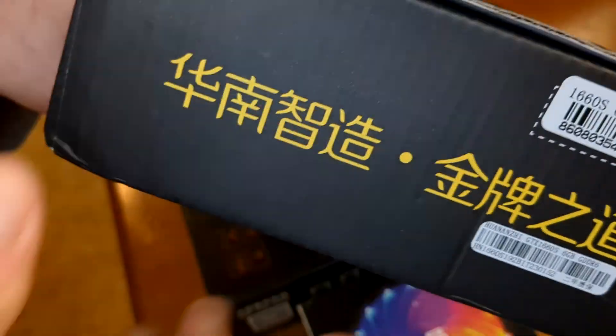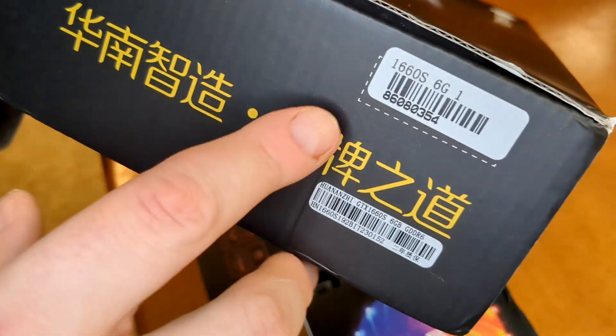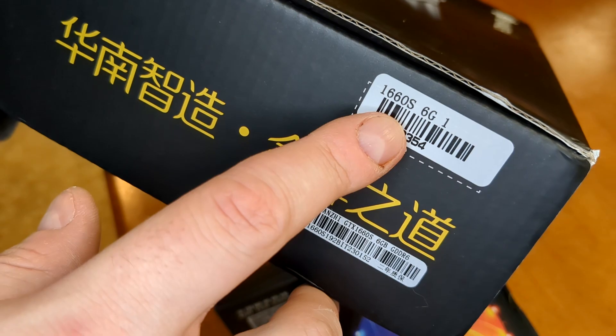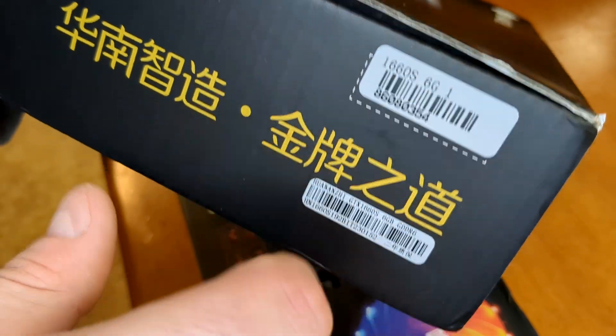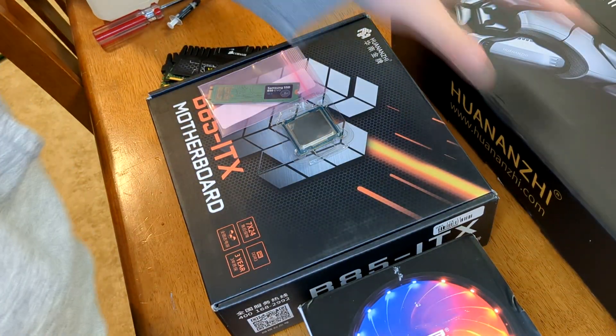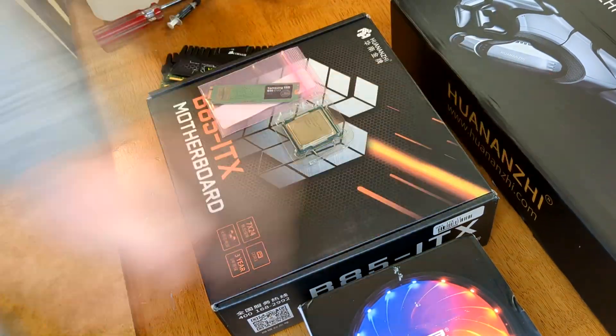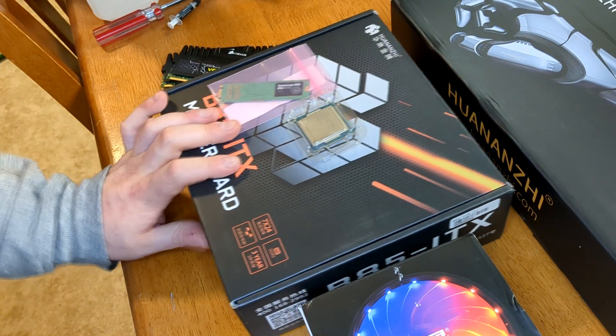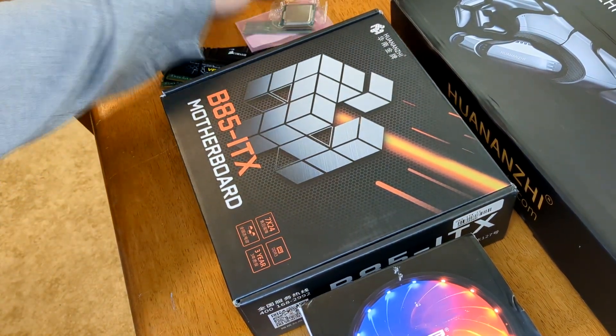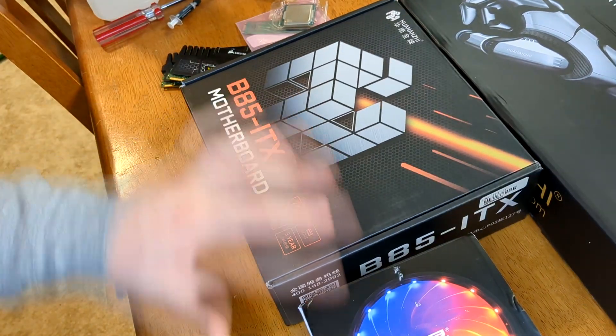And then for a video card we're going to be going with a GTX 1660 Super. So this will be interesting. I think these are all made using recycled parts. I'm not really sure.